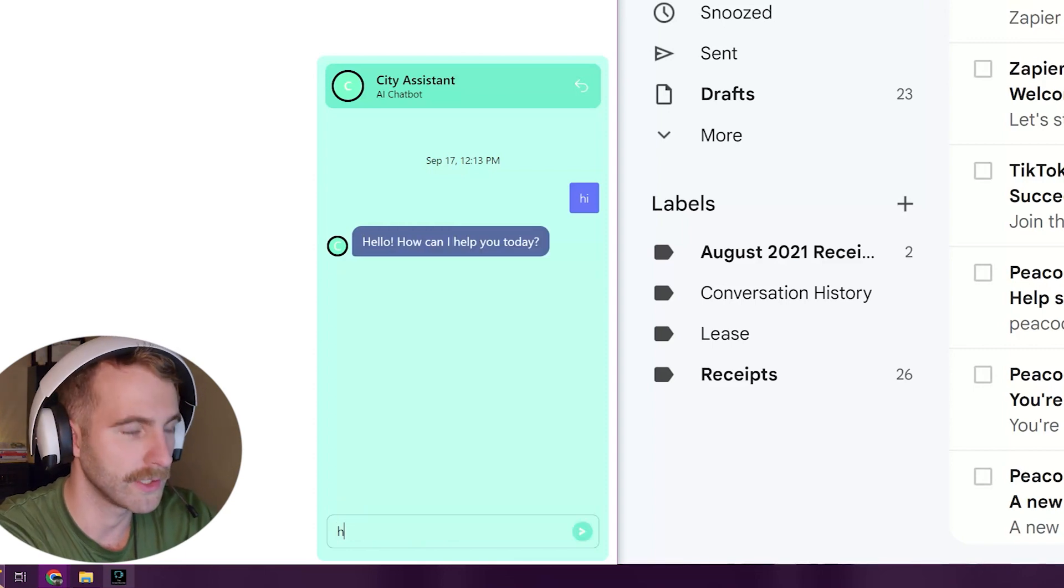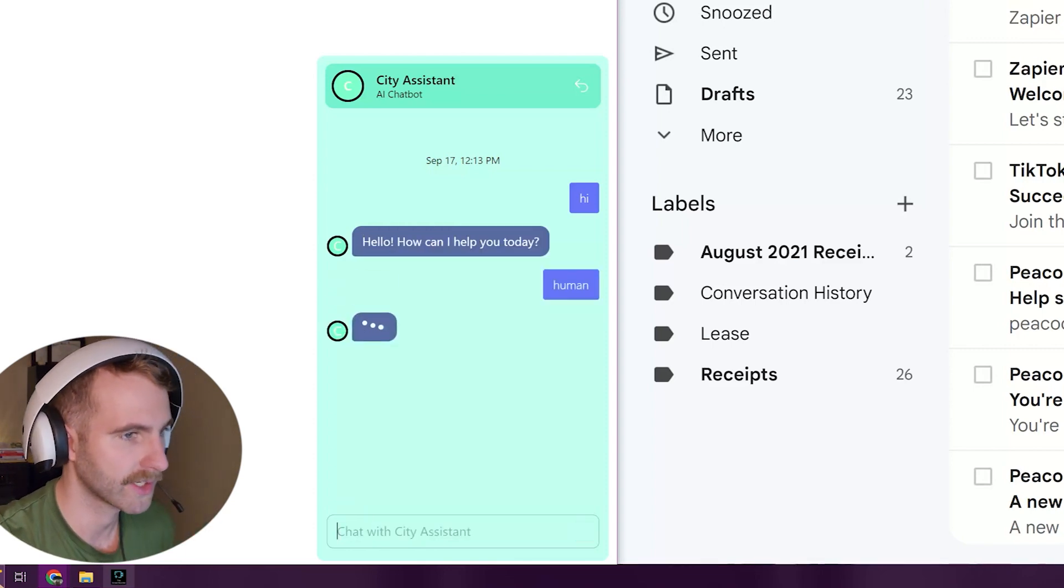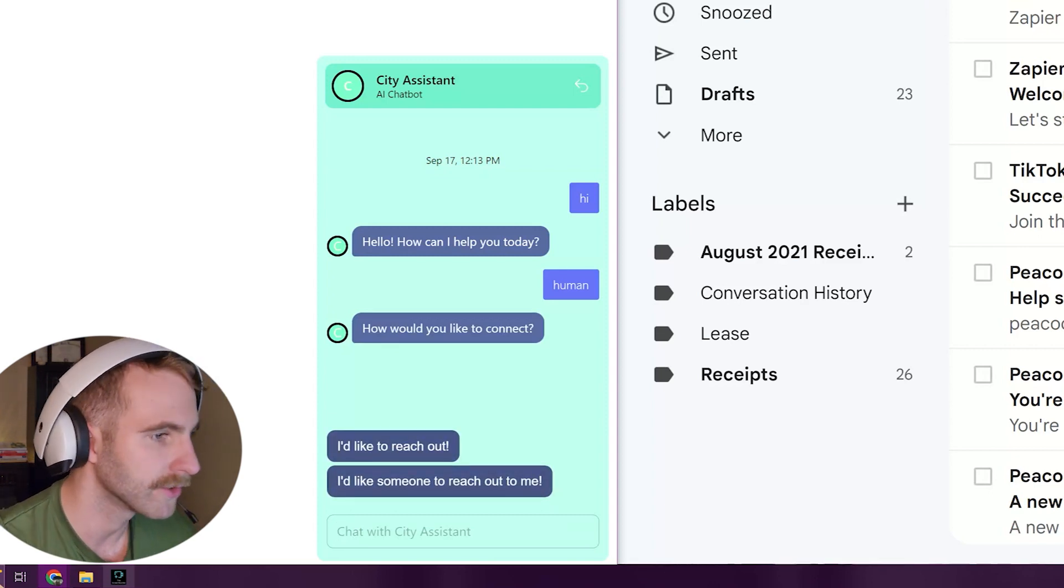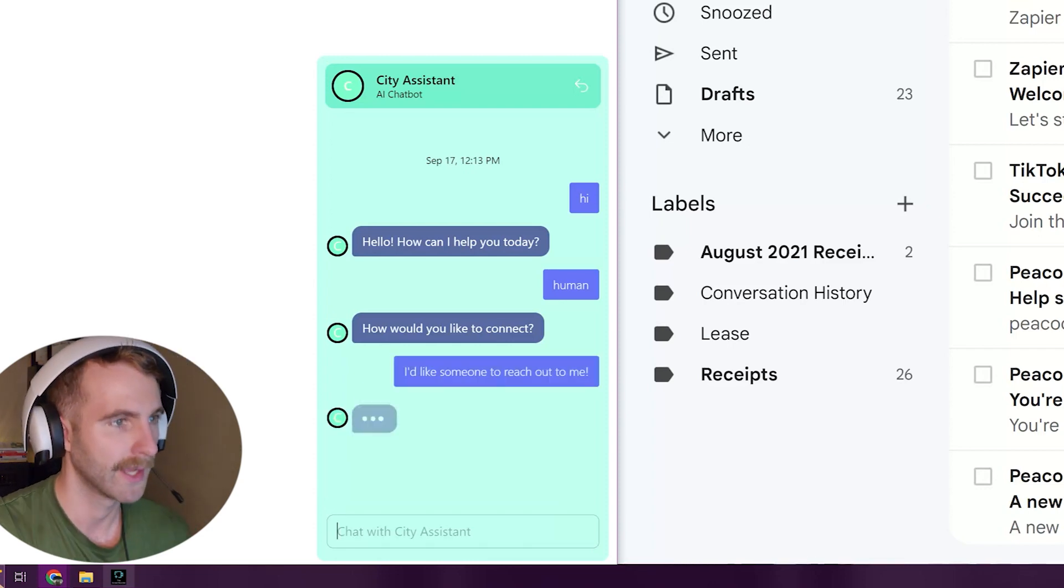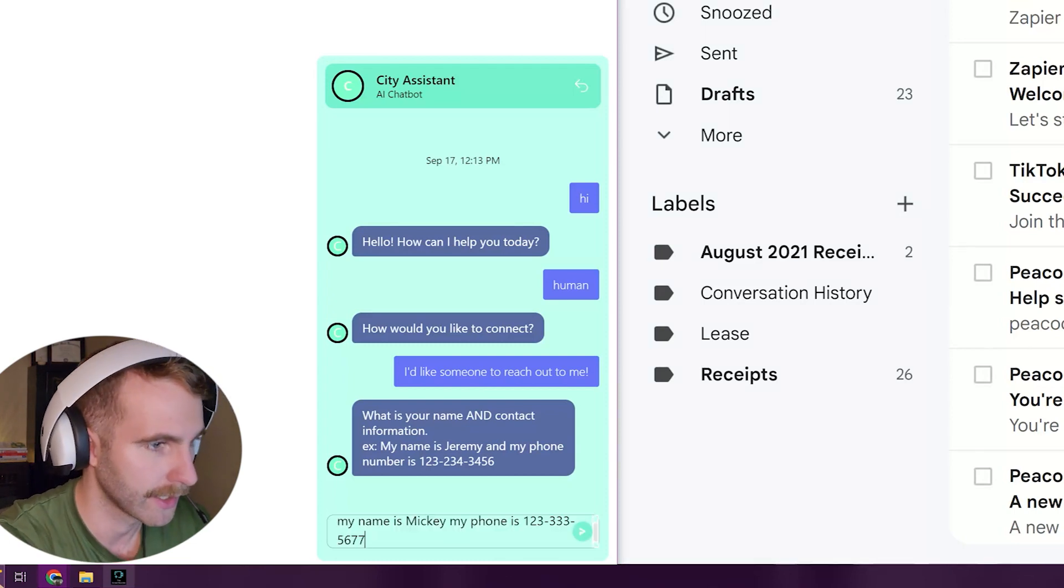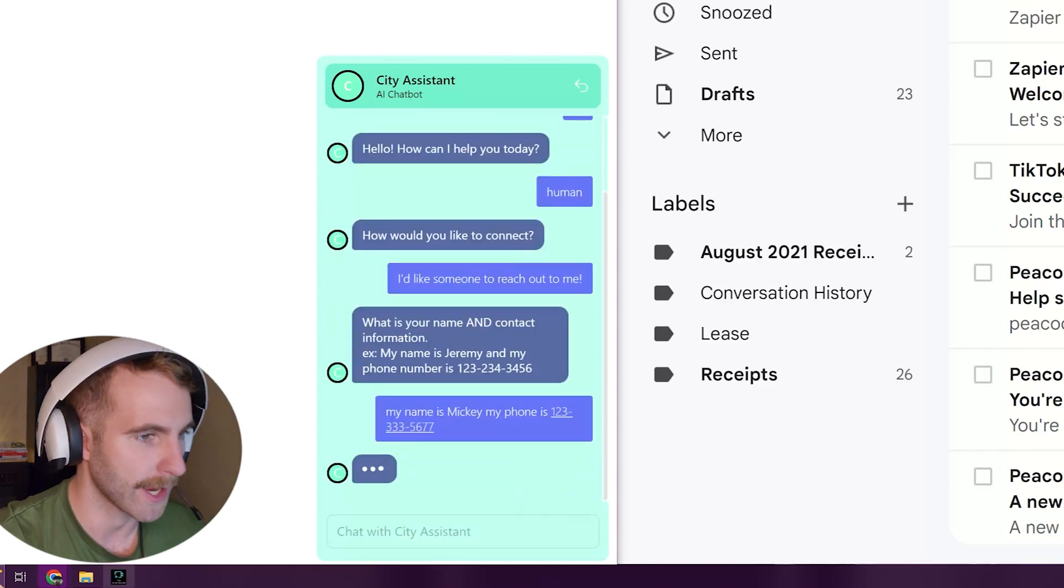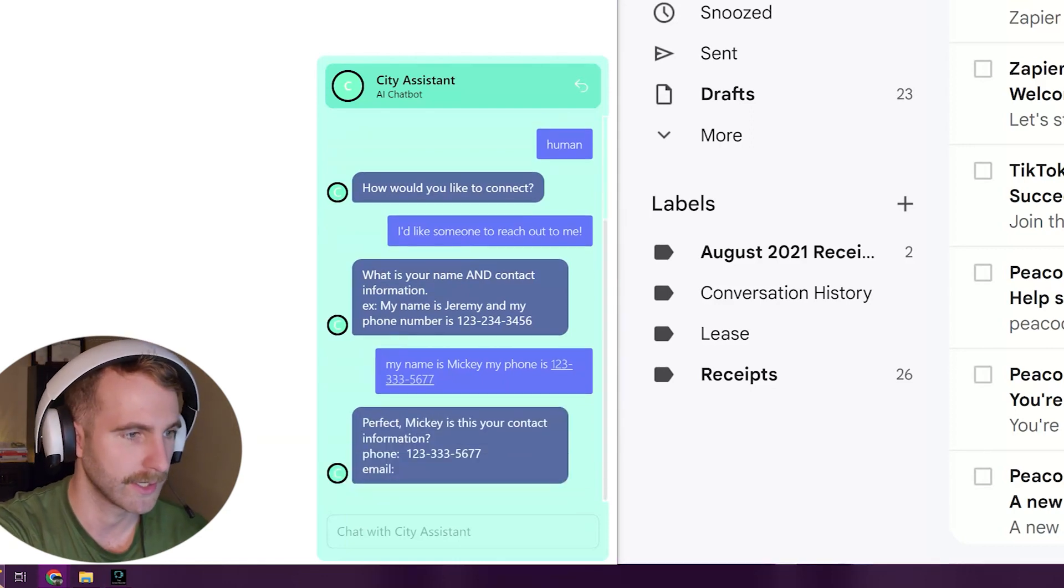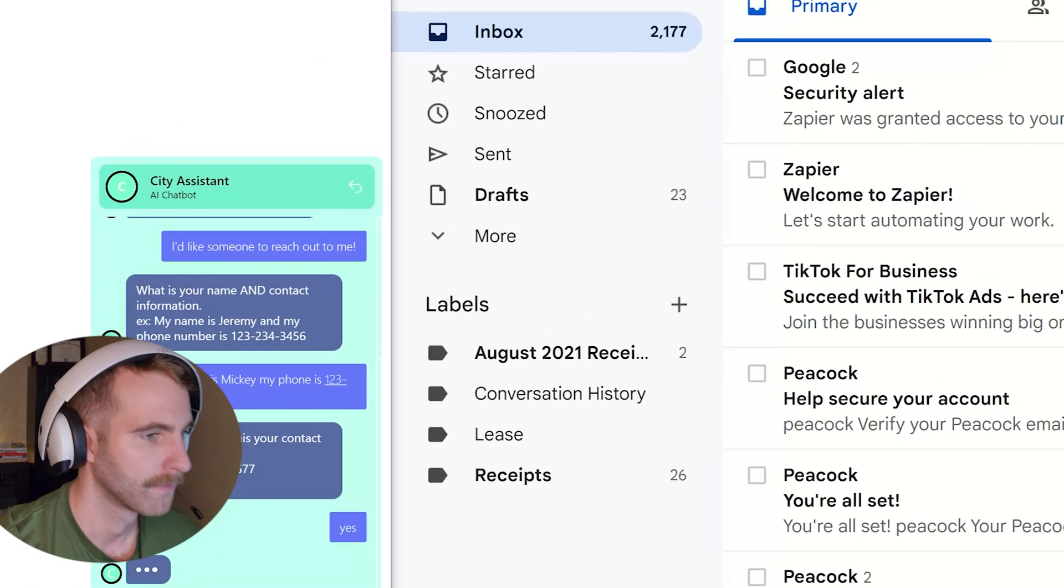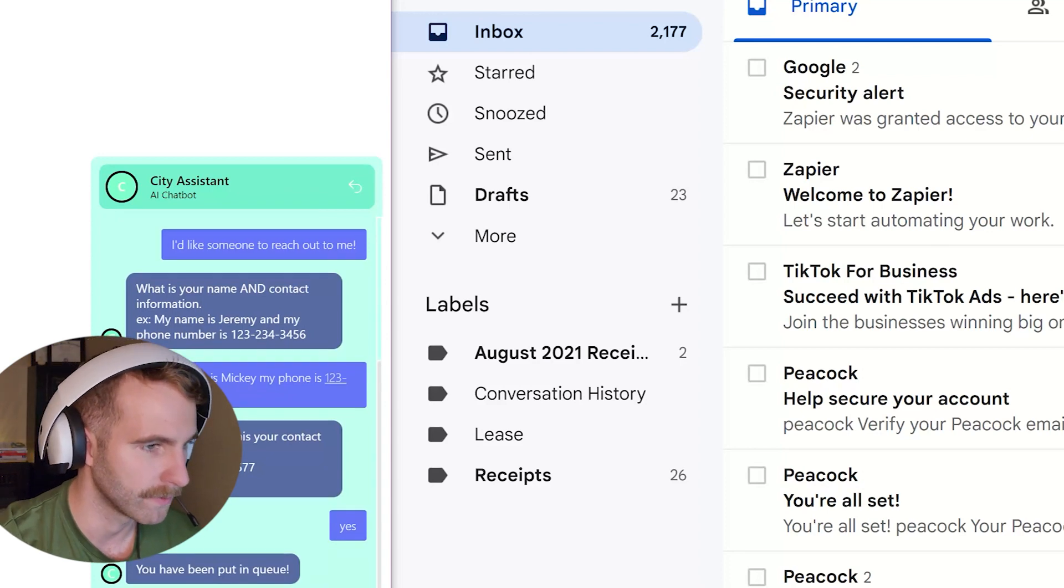Then when the user requests a human, the bot will ask would you like to reach out to us or would you like someone to reach out to you? So as the user here I'll go ahead and click I'd like someone to reach out to me. The bot will ask for my information. I will say something like my name is Mickey and my phone number is yada yada and submit it to the bot. The bot will record this information and ask me for a confirmation. Is this your correct information? I'll say yes and the bot will go ahead and put me in a queue.